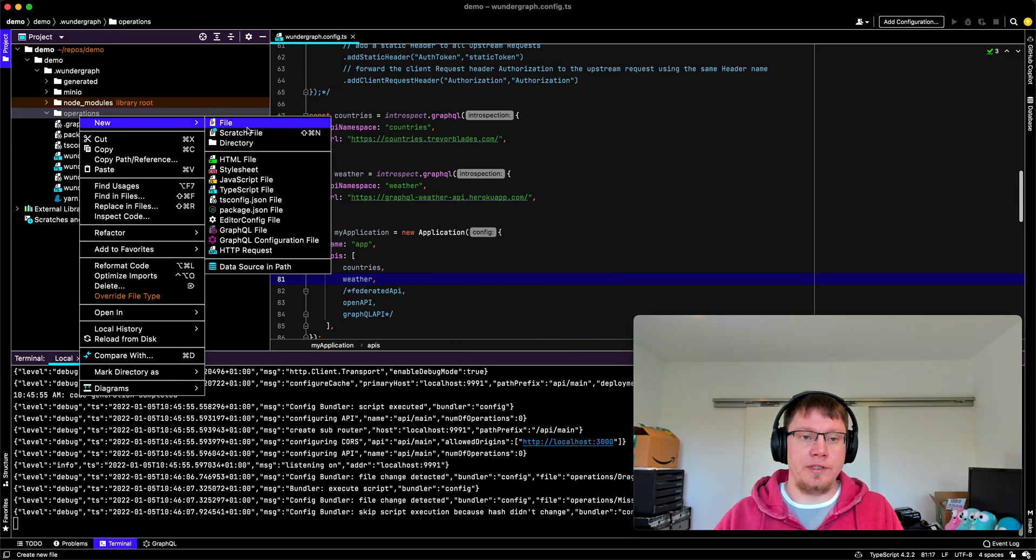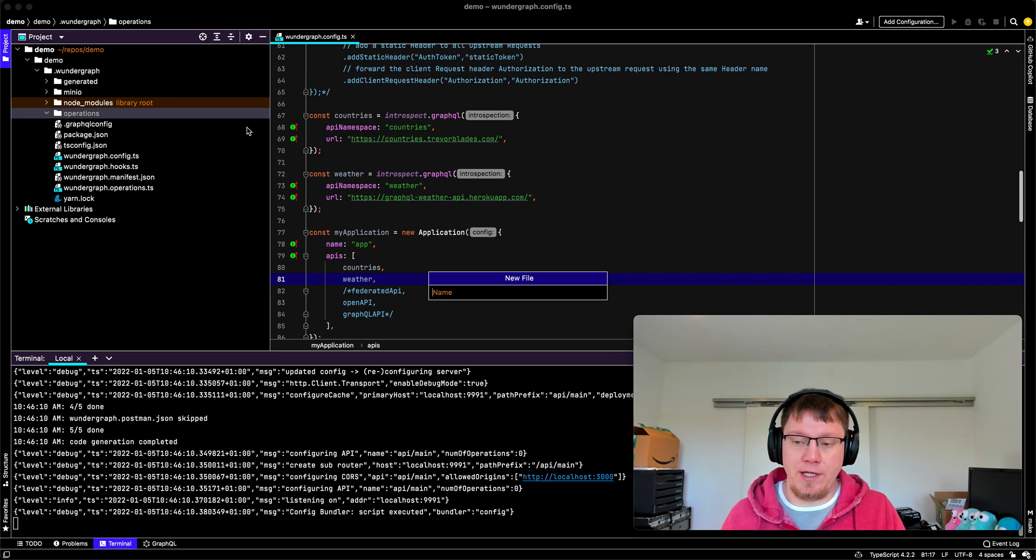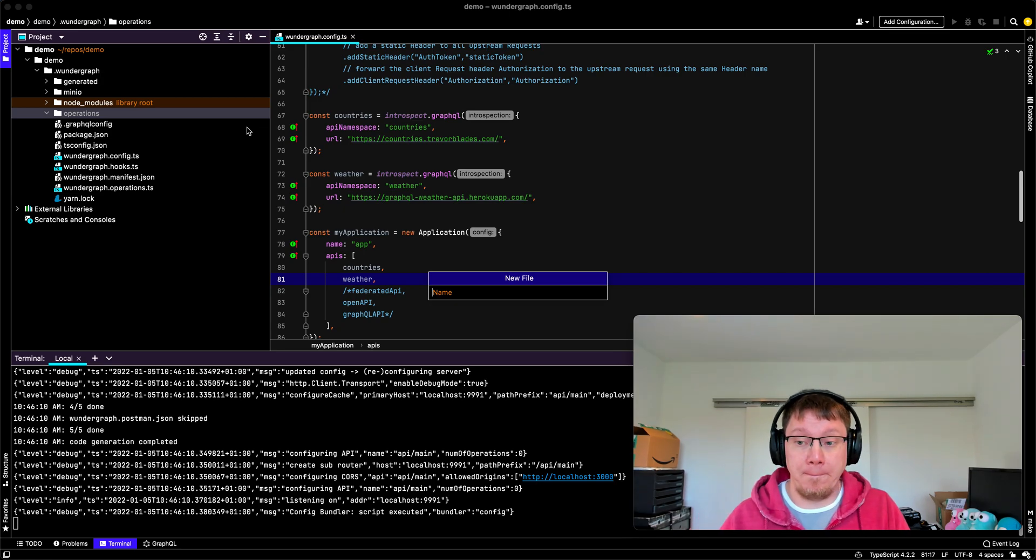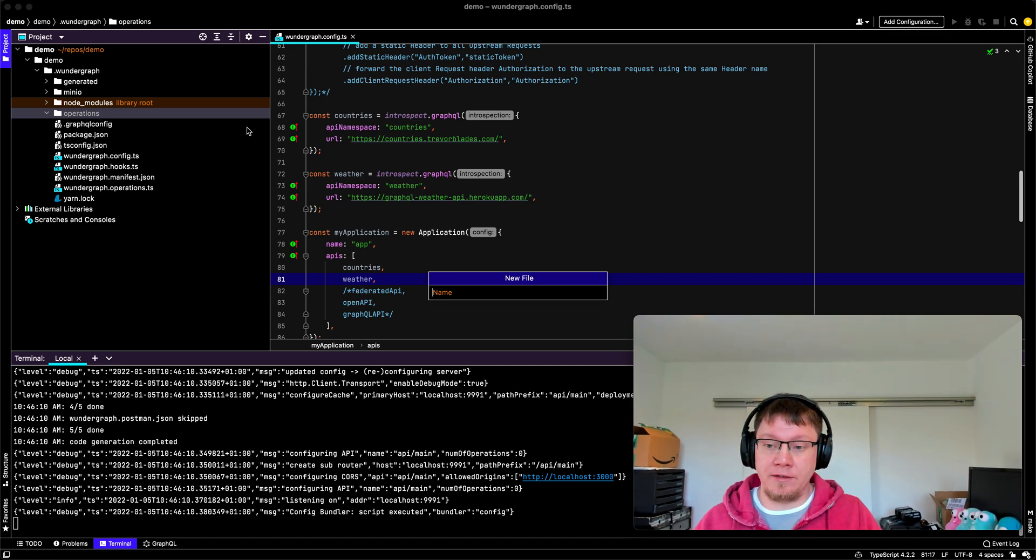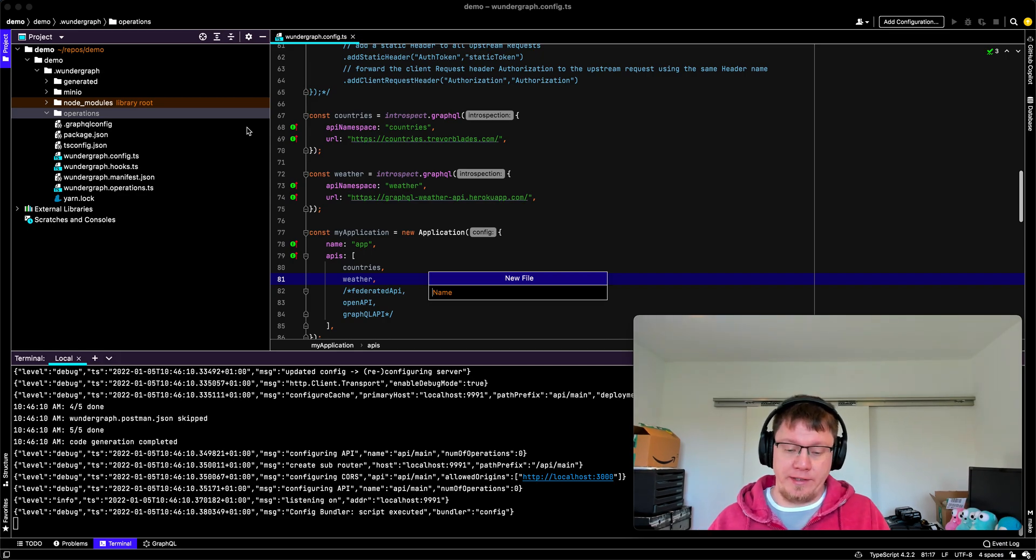And now back to our initial story. So we want to build an API that gives us the capital of a country and the weather data for that capital.